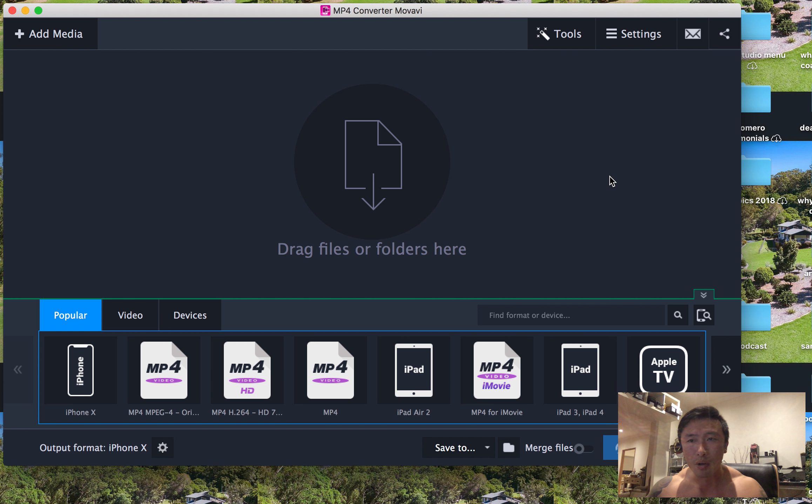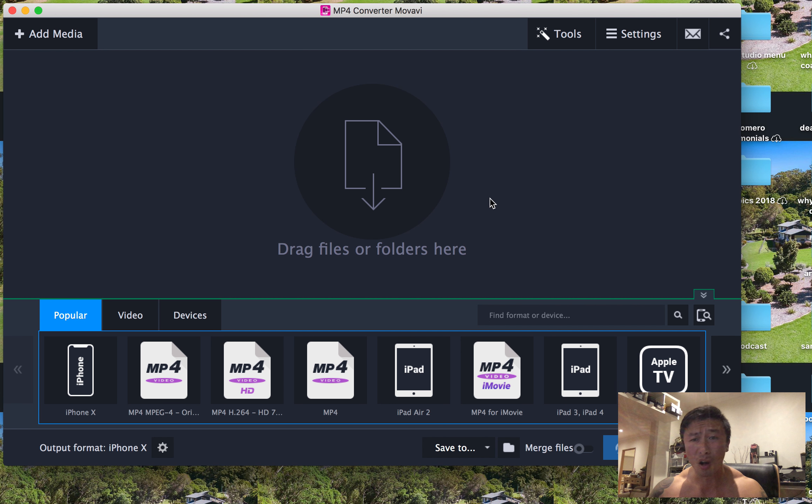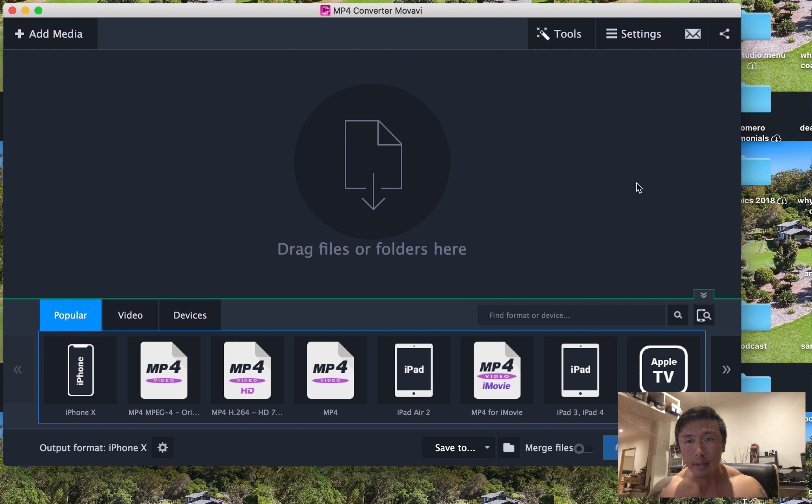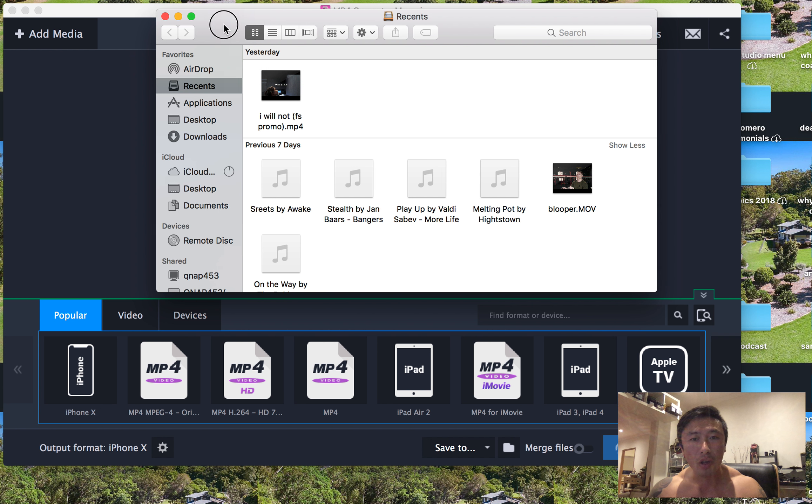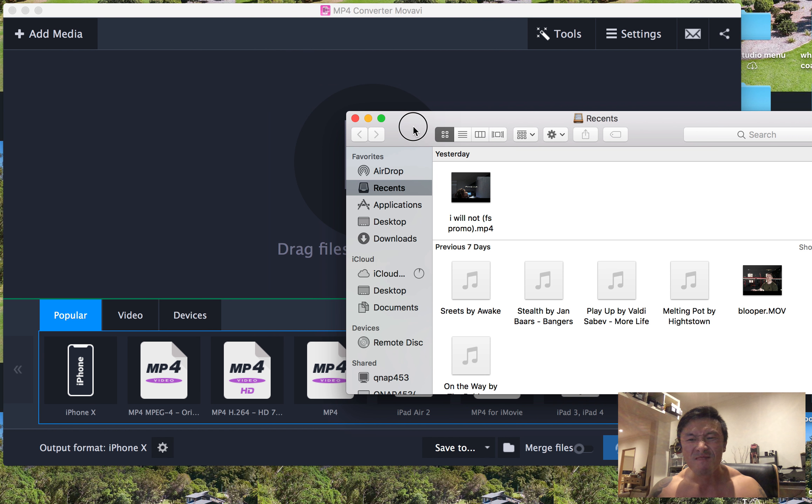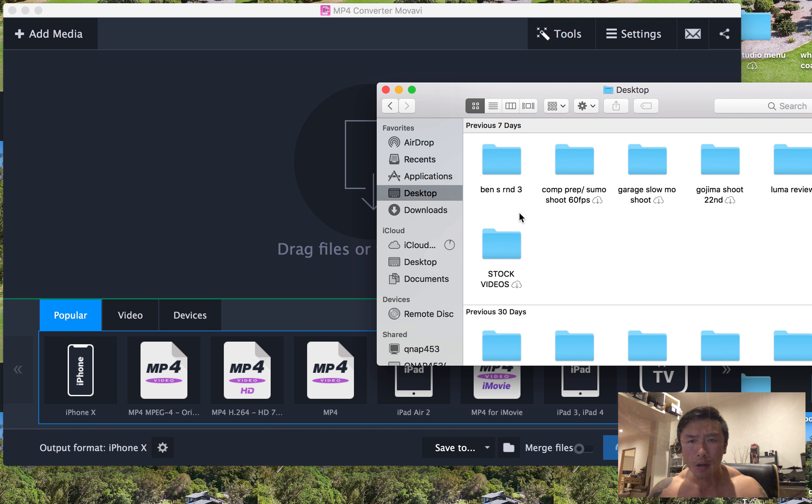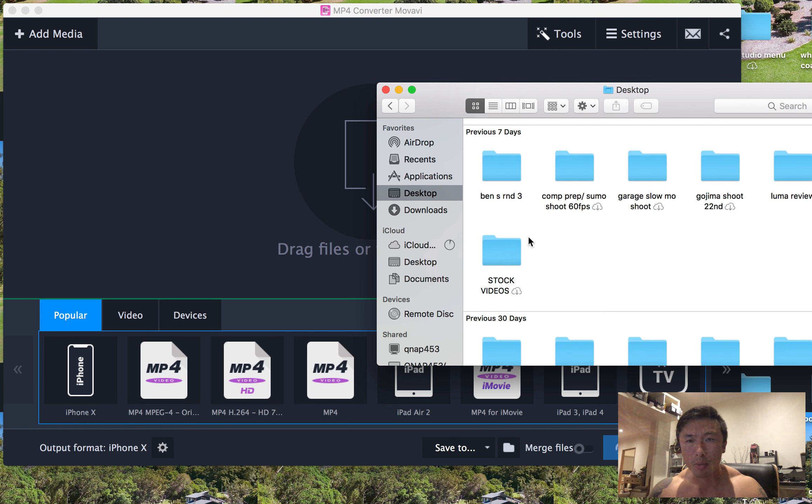But if you don't use Final Cut Pro 10, this Movavi, what's it called, Movavi converter MP4. I originally used this just to convert my videos from MOV to MP4. But if you check this out, it turns out you can, those are my videos.